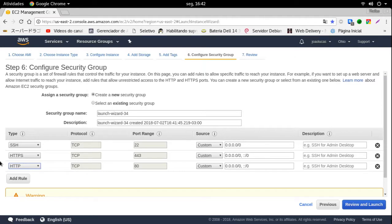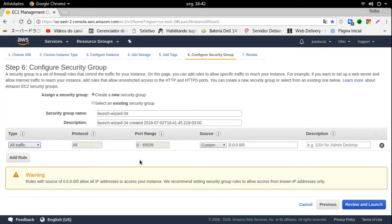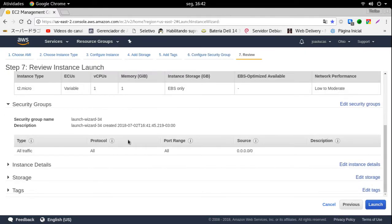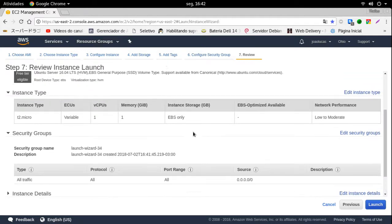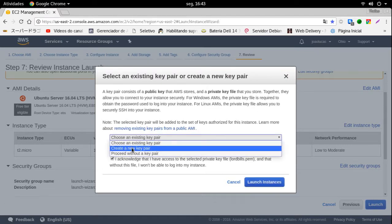Como esse vídeo vai ser, e essa VPS vai ser única e exclusivamente para Pentest, eu só vou utilizar para Pentest e nada mais além disso. Então eu não tenho preocupação com segurança. Eu vou deixar todas as portas abertas. Esse é um relatório do que você fez, do que você selecionou. E eu vou clicar em Launch. Aqui eu tenho a opção de selecionar uma senha já existente ou criar uma nova senha.